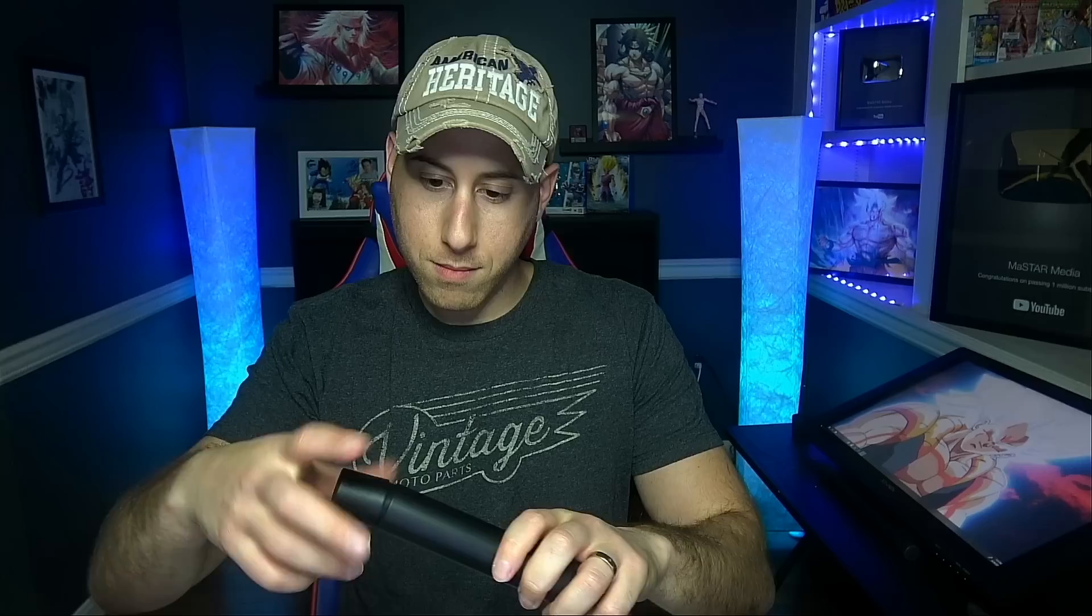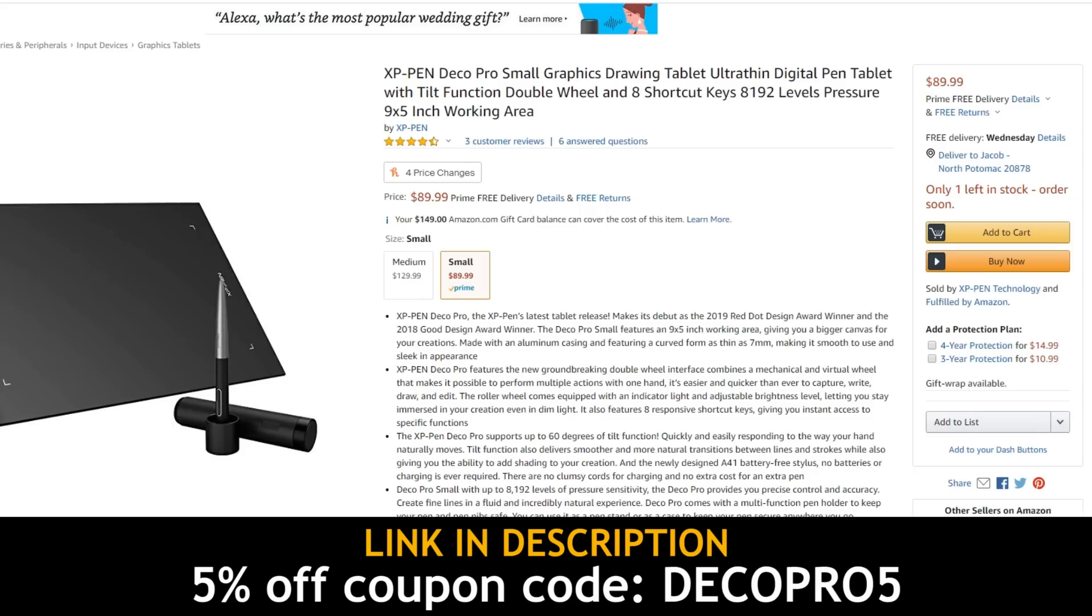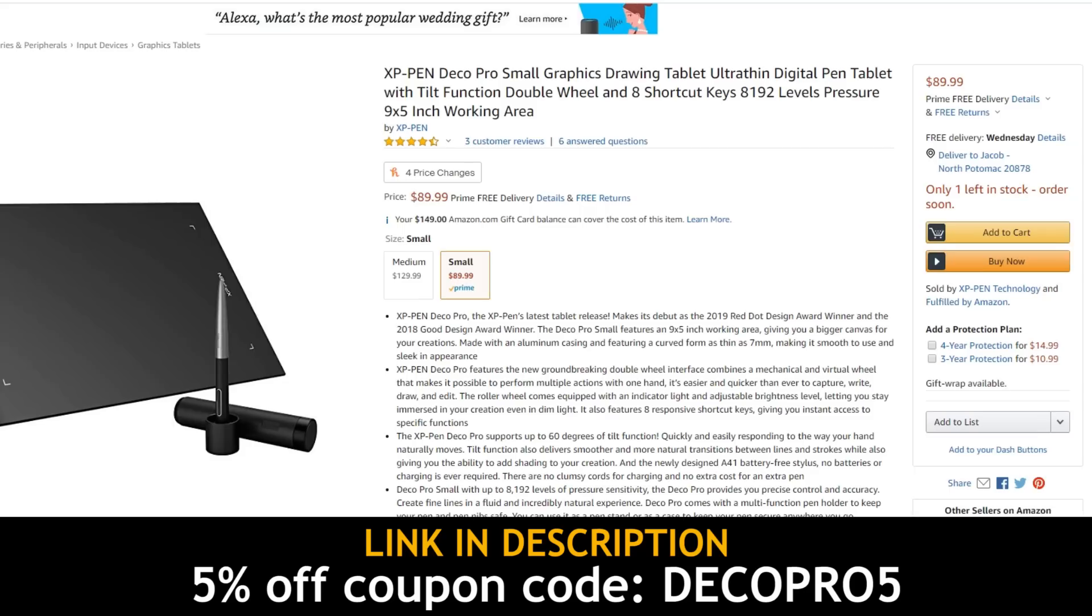They give you an adapter so you can run an art program on your phone, or you could just use it on your computer as well with a simple USB plug. That is a nice pen. Very lightweight, but man, does that grip feel good, and it's a cool design too. As for the rest of the accessories, it's pretty much just a USB power cord and the drawing glove, which fit me really well. The small size can be bought on Amazon for $89.99, and the medium size is $129.99, and you can use my code DECOPRO5 for 5% off.